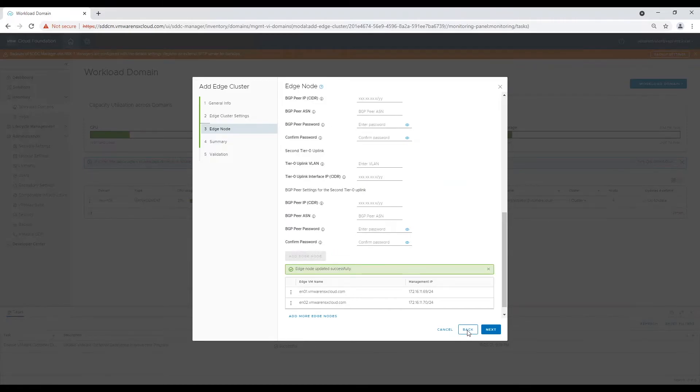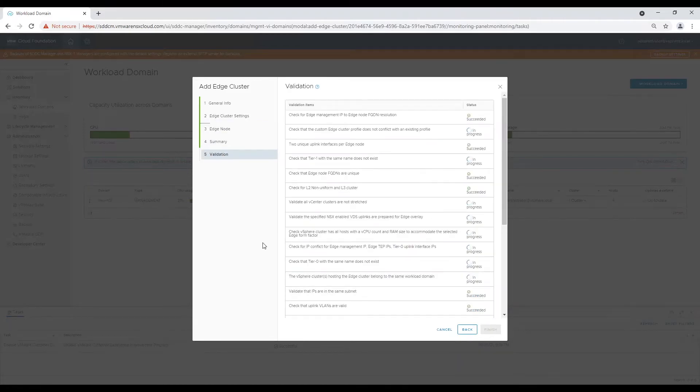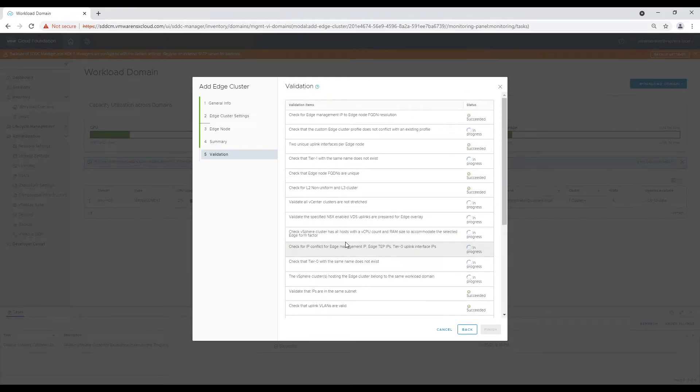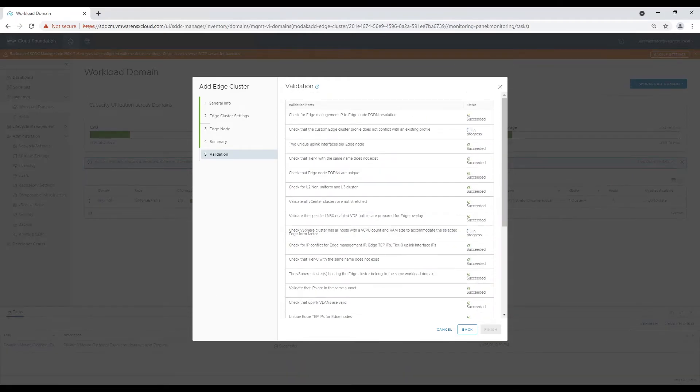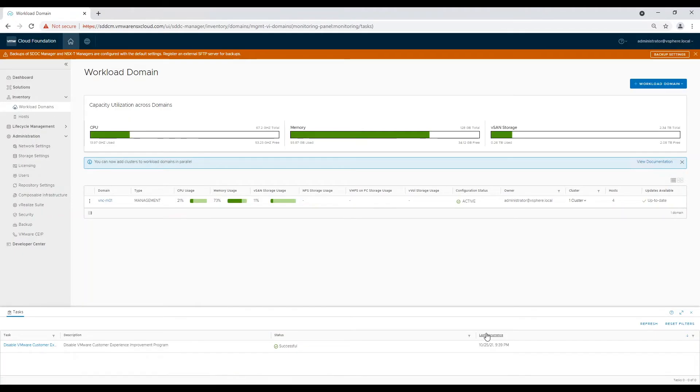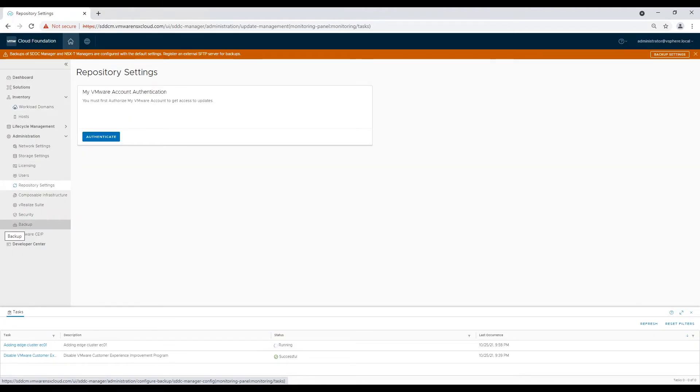Let's run the validation again. Now we are ready to start deployment of the edge nodes. Meanwhile, edge nodes are deploying, I will configure Depo user credential for downloading bundles for further deployment.